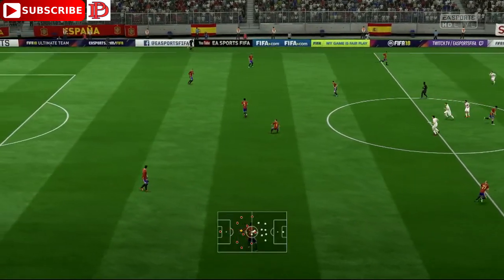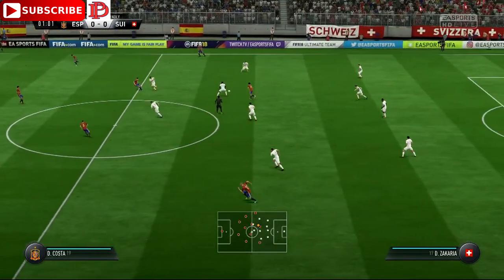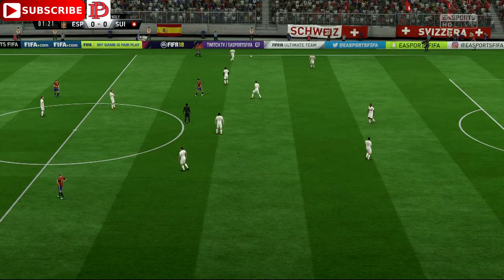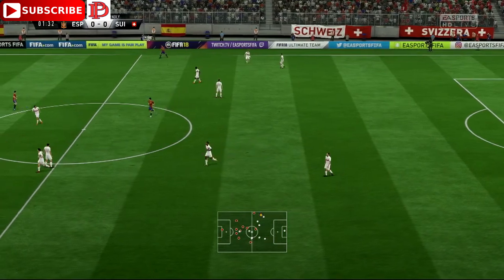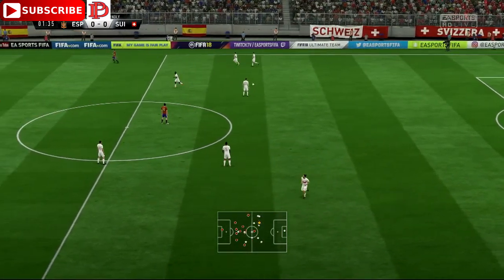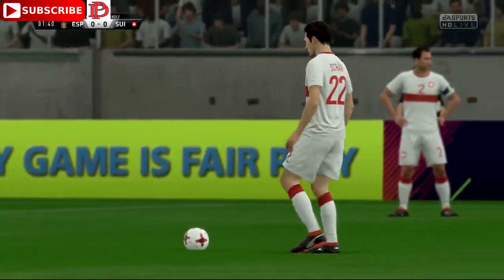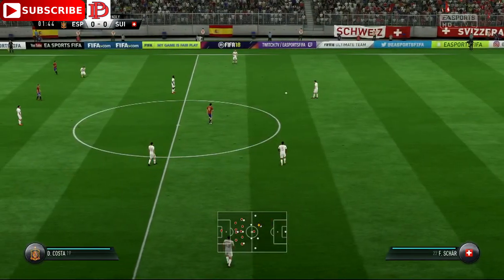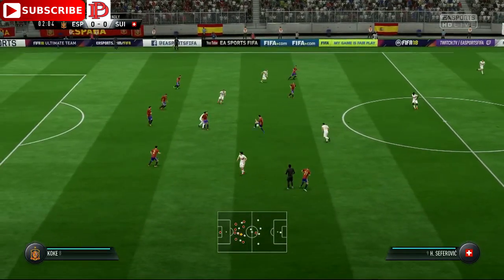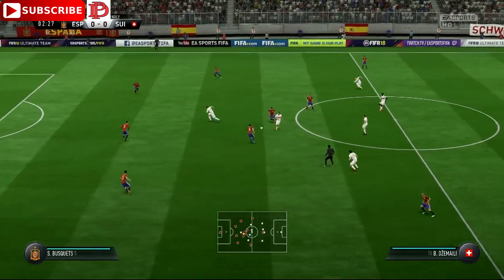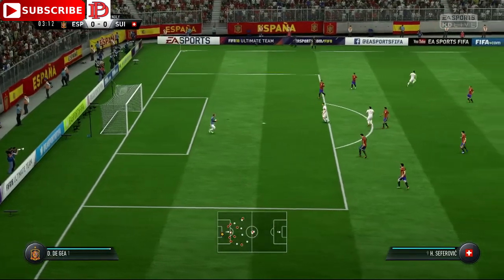Spain have started the game. The referee has blown for a free kick — I don't think he's going to produce the yellow card. Iniesta into the attacking third. And now the shot — a simple save for David De Gea.